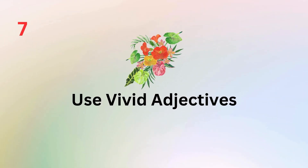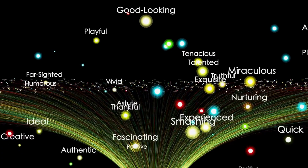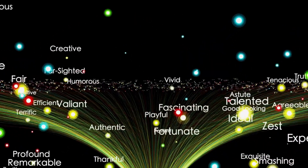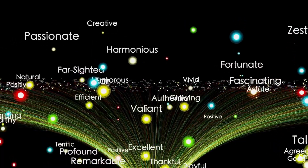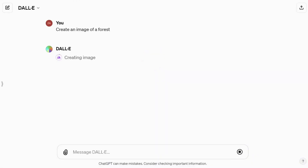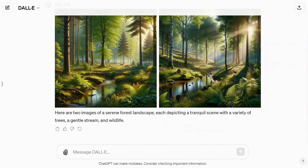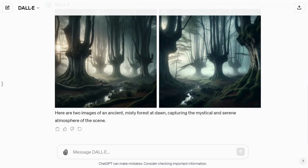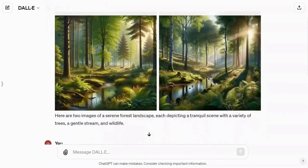Related to being specific is using vivid adjectives. These descriptive words set the tone and mood of your image. For instance, instead of just asking for a forest, describe it as an ancient misty forest at dawn. These adjectives add depth and atmosphere to your creations.